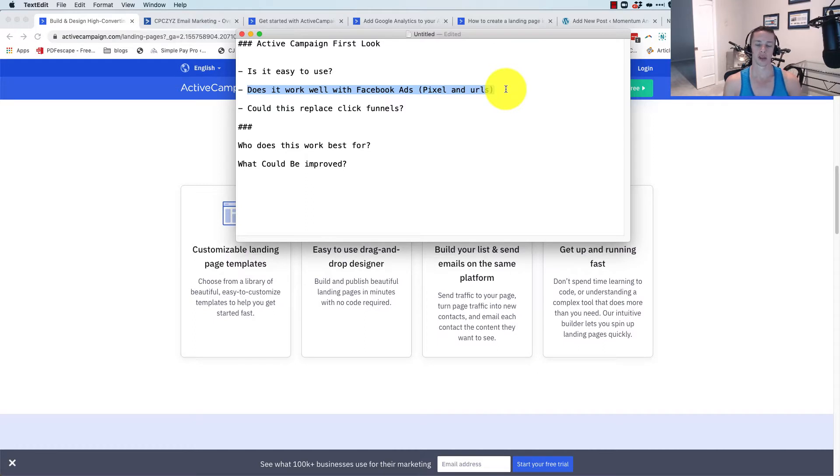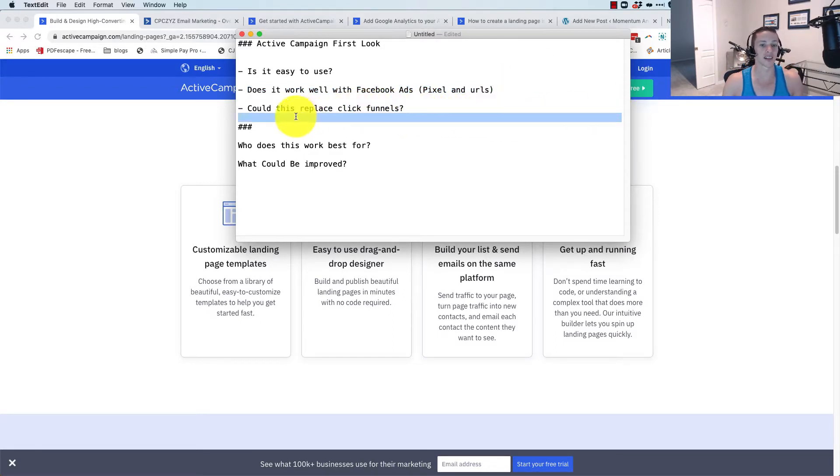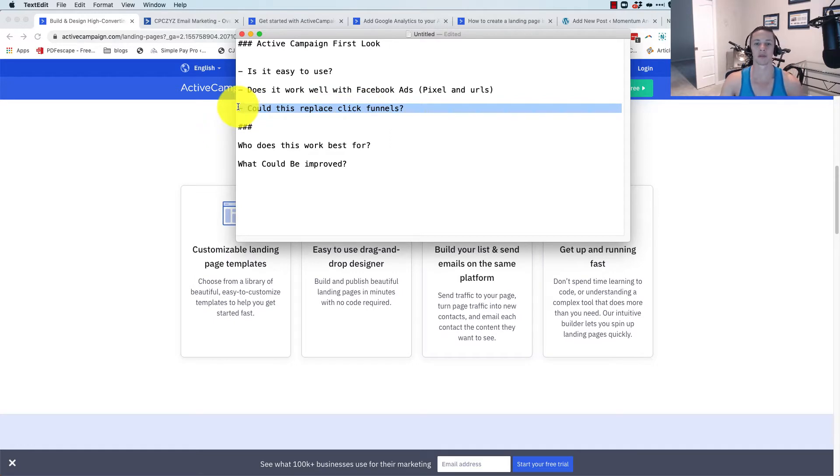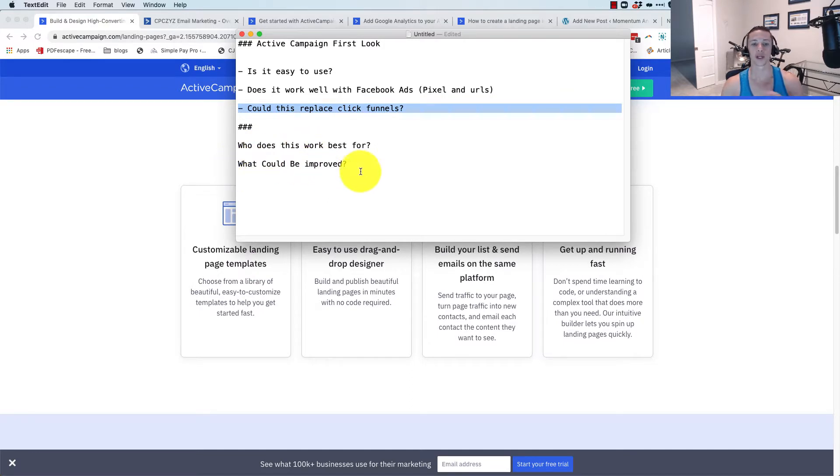Can you put the pixel on the page? Can you have a conversion event? Because that's how a lot of us build and grow our list. Could this replace ClickFunnels, which is a known landing page builder out there? And through that, we'll also talk about who this works best for and what could be improved.